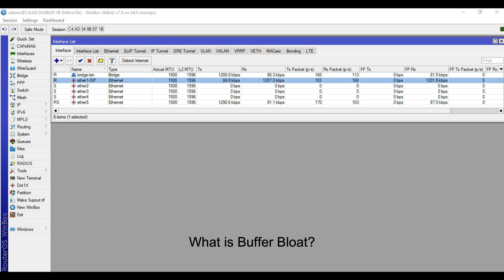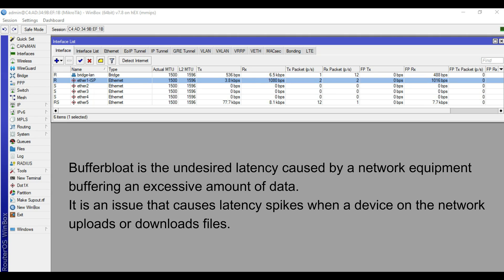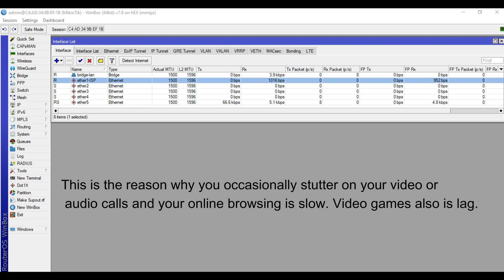What is Buffer Bloat? Buffer Bloat is the undesired latency caused by a network equipment buffering an excessive amount of data. It is an issue that causes latency spikes when a device on the network uploads or downloads files. This is the reason why you occasionally stutter on your video or audio calls, your online browsing is slow, and video games also lag.